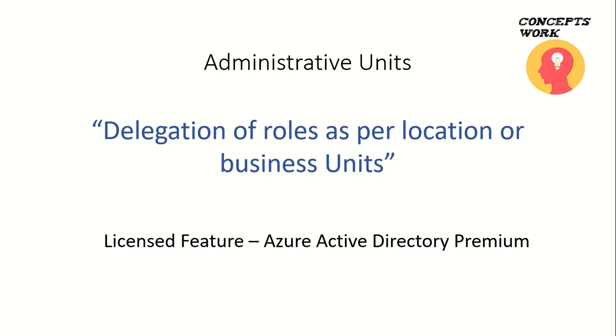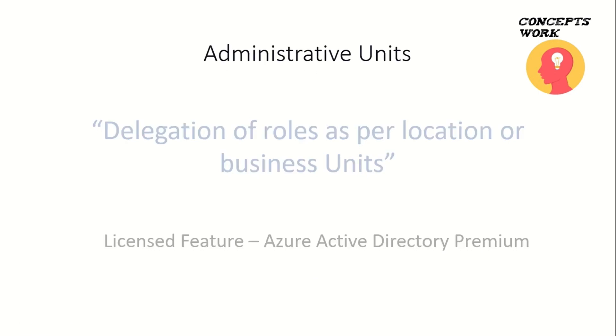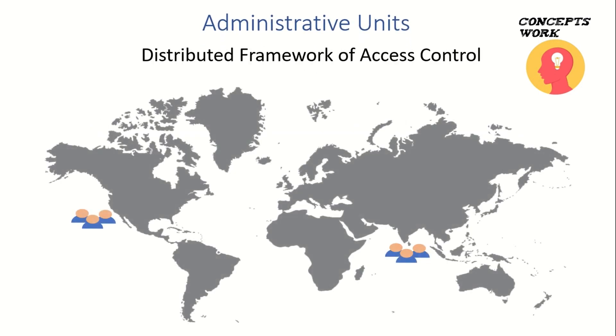In a nutshell, delegation of roles as per locations and business units is what you can do from Administrative Units. It is a licensed feature and requires Azure Active Directory Premium license. This applies to enterprises that believe in distributed frameworks of access control.